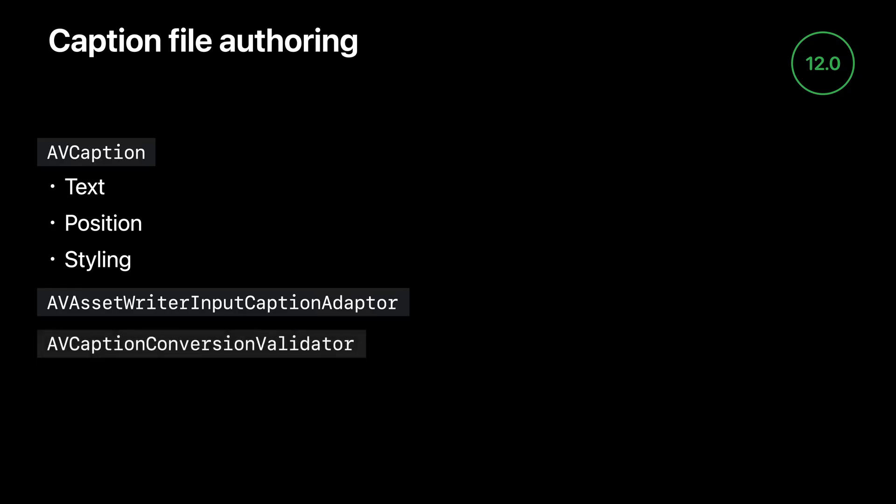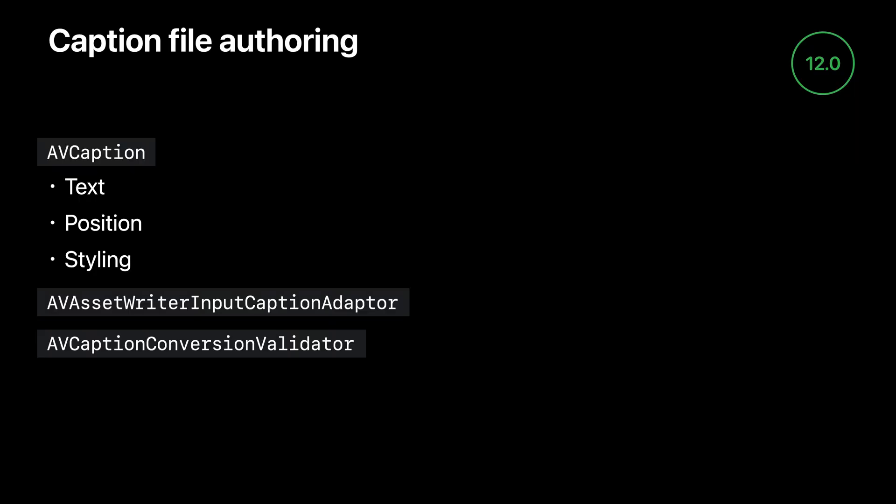In addition, we have a new validation service in the AV Caption Conversion Validator class, which helps you make sure the captions you're writing are actually compatible with the file format you've chosen. As an example of why this is important, consider SCC files. They contain CEA-608 captions, which is a format that has very specific limitations about how many captions you can have in a given amount of time, all the way down to having a fixed bit budget for the data representing the individual characters and their styling. So the validator will help you not only ensure that your stream of captions is compatible with the file format, it will also suggest tweaks you can make to your captions, such as adjusting their timestamps, in order to make them compatible.